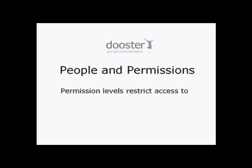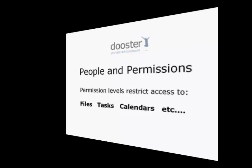Permissions refer to the way people in Dooster are restricted from seeing things like files and tasks that don't involve them. Here's how they work.